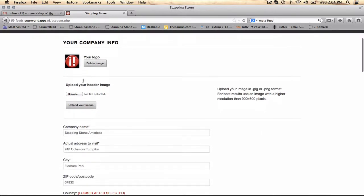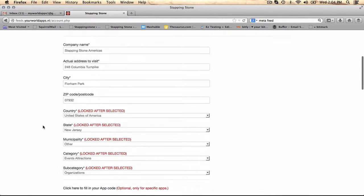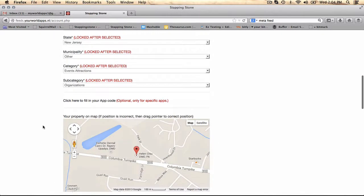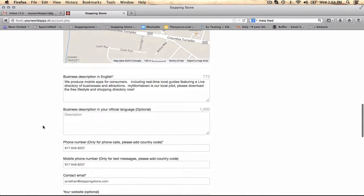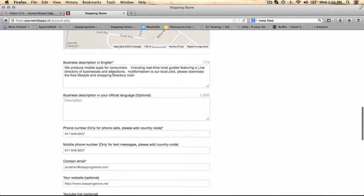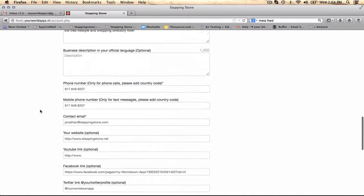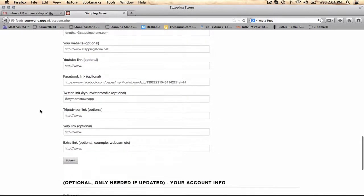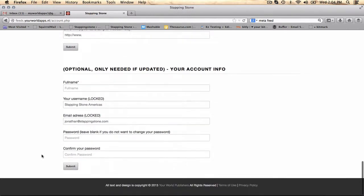you can go in and pick your image. You can pick a header image. Here's your company information. Business subscription can change at any time. Any of your social media links or web links, you can change at any time.